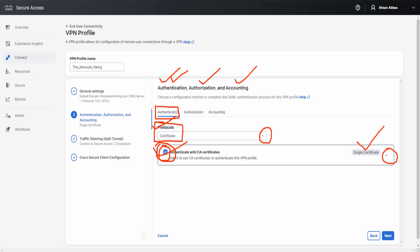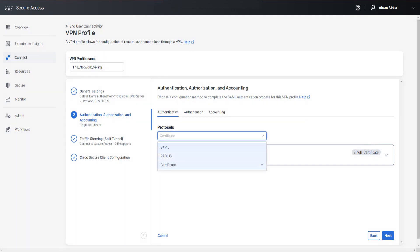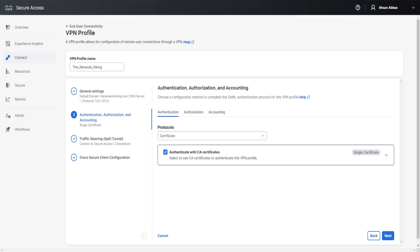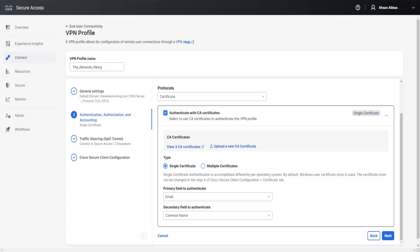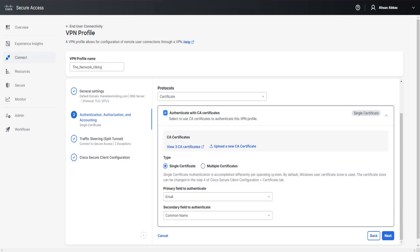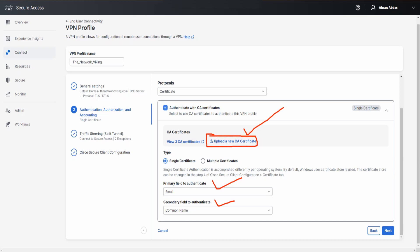The protocols are SAML and RADIUS, and you can expand the section to select the Multiple Certificates option. I'll possibly do a separate video for multiple certificates. For this one, we're going with Single Certificate — primary field to authenticate: Email, secondary field: Common Name. This is the second way to upload a new CA certificate, through the VPN profile rather than directly via Secure > Certificates.